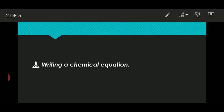Today, we are going to learn how to write a chemical equation. So first, what is the chemical equation? In the last video, I explained what is a chemical equation. The representation of a chemical reaction in a condensed form using the chemical formula is called the chemical equation.